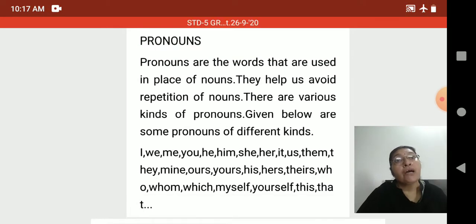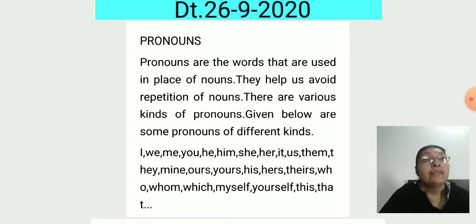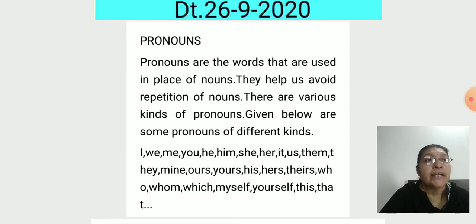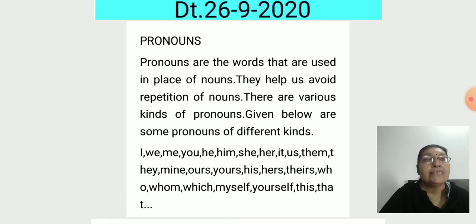Pronouns are the words that are used in place of nouns. They help us avoid repetition of nouns. For example: 'Sita is a girl. Sita is clever.' Here we repeated the proper noun Sita two times. To avoid that, we use a pronoun instead of the noun: 'Sita is a girl. She is clever.'